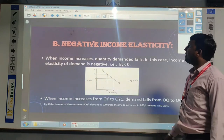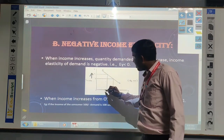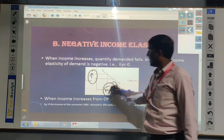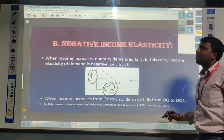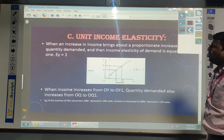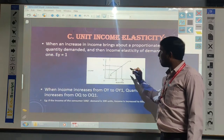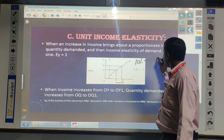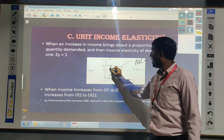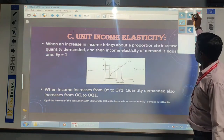Negative income elasticity of demand means if the income is increased by some amount, but the demand will be decreased. If income increases but demand decreases, we say it is negative income elasticity of demand - the demand is going in the wrong direction. Unitary income elasticity of demand means whatever the income changes, the same percentage - if 10% income is increased, ultimately 10% of the demand will be increased for the particular product. Whatever changes are there in income, the same level of demand will be increased.